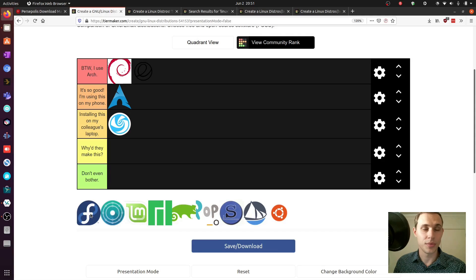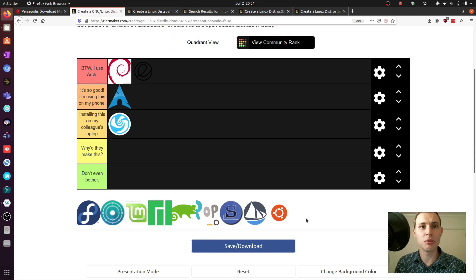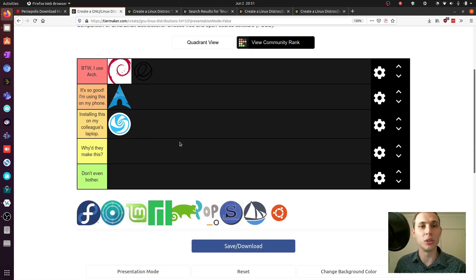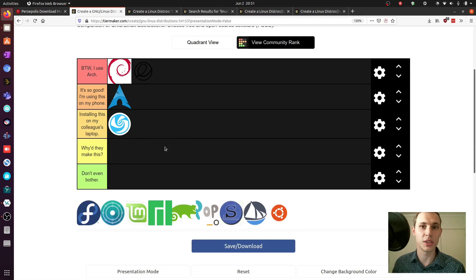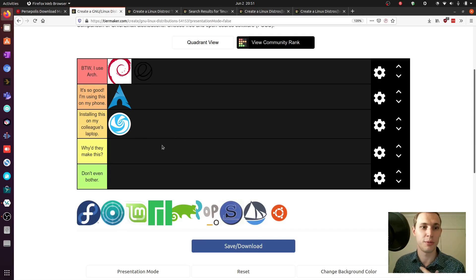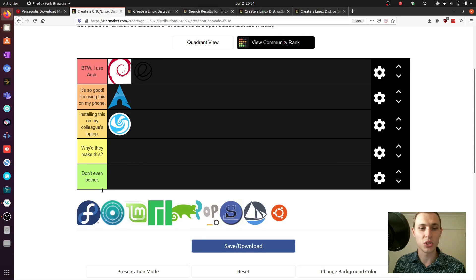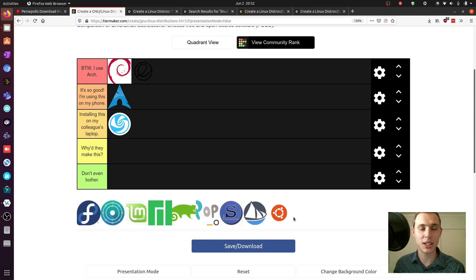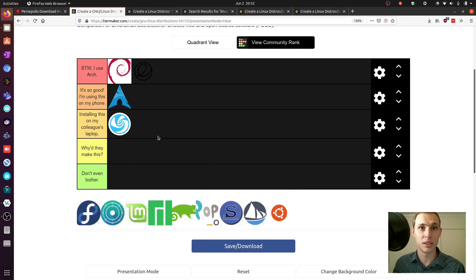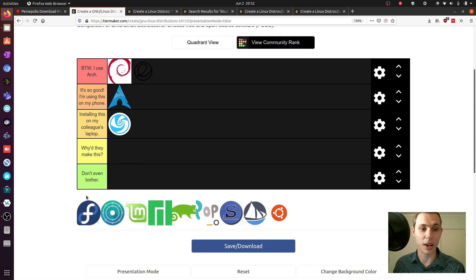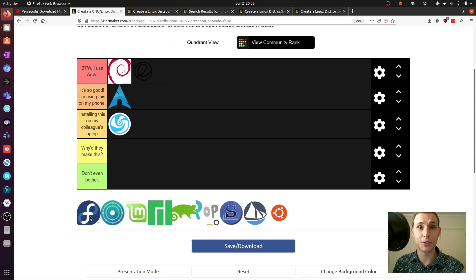This is actually going to be really difficult for me to be super critical of these Linux distros because I have benefited so much from learning about Linux and seeing all the different flavors of it. It is really difficult for me to try and fill out some of this bottom stuff but we've got to try anyway.